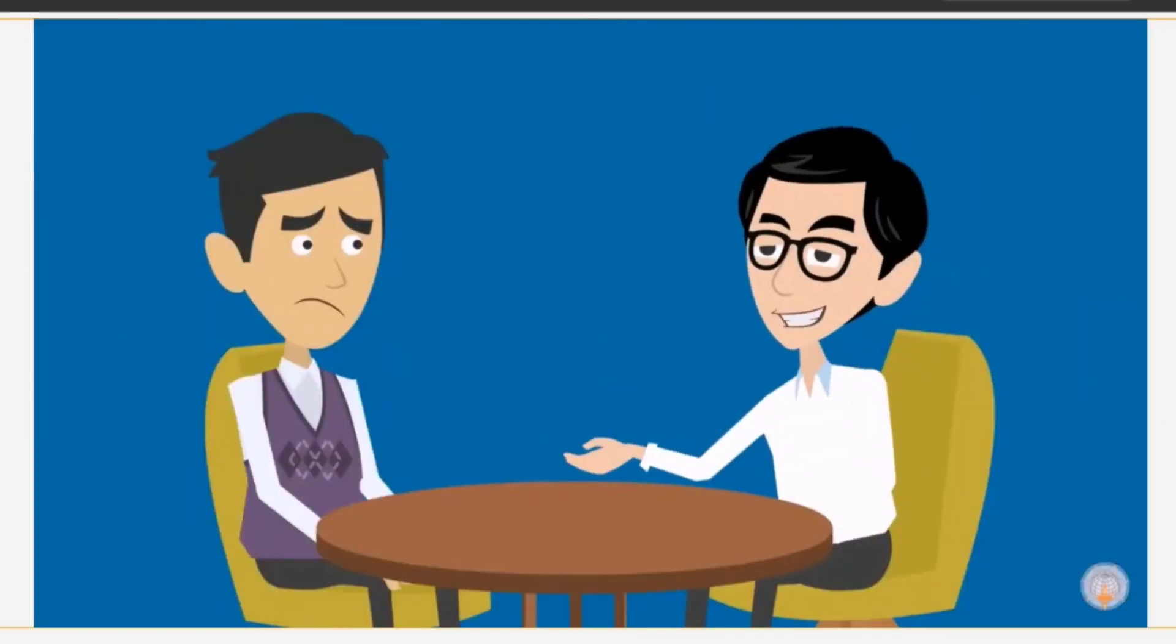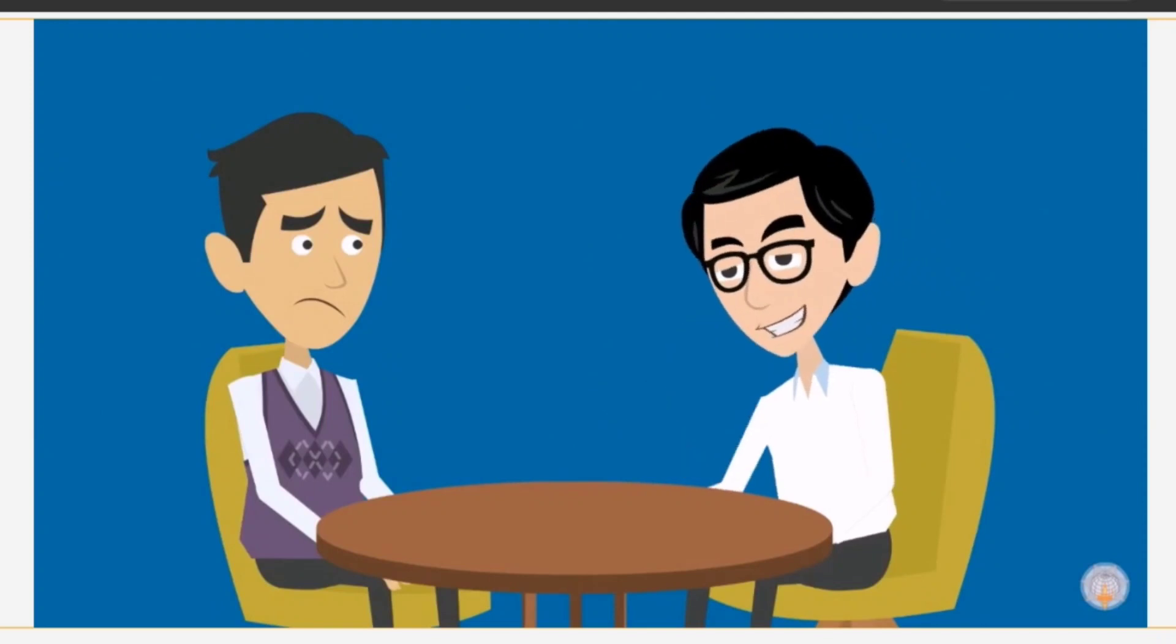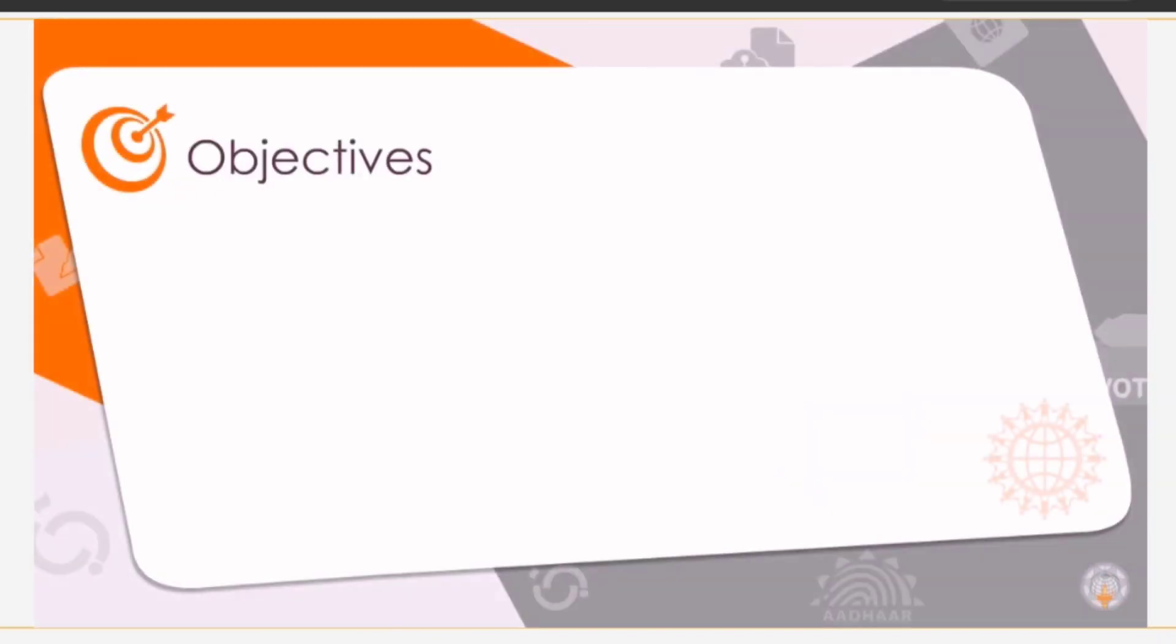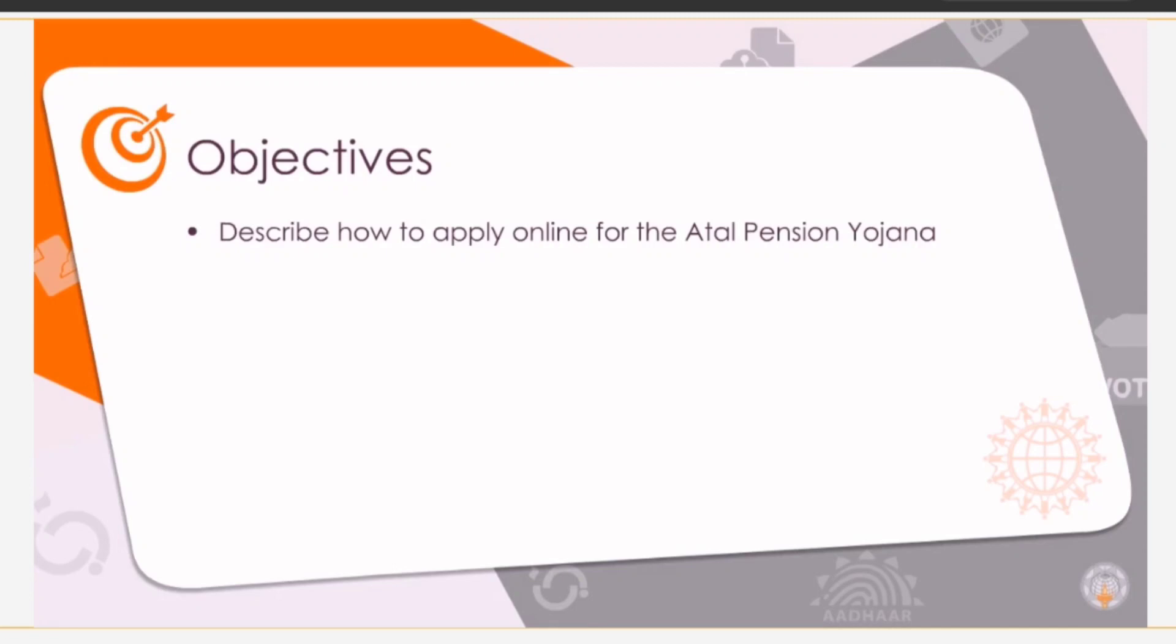Let us see how to apply for this government scheme. At the end of this session, you will be able to describe how to apply online for the Atal Pension Yojana.